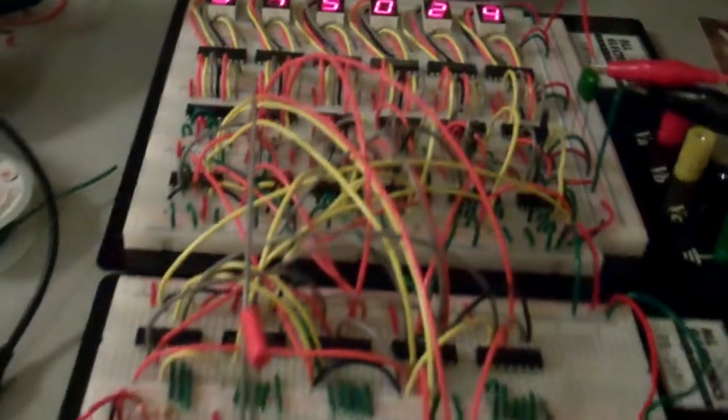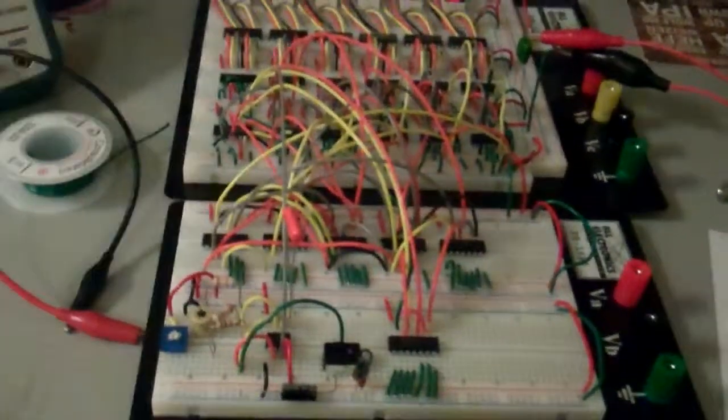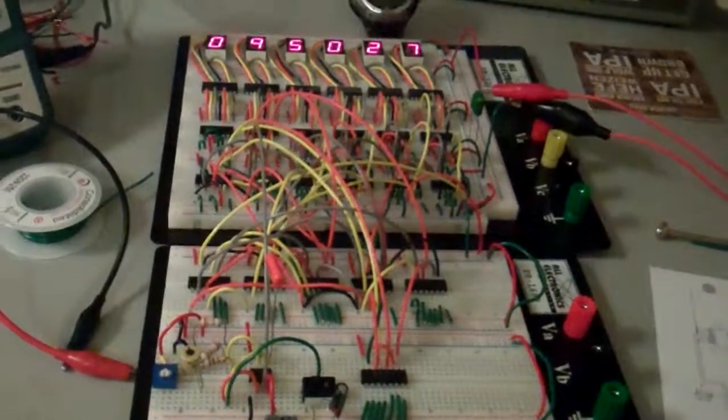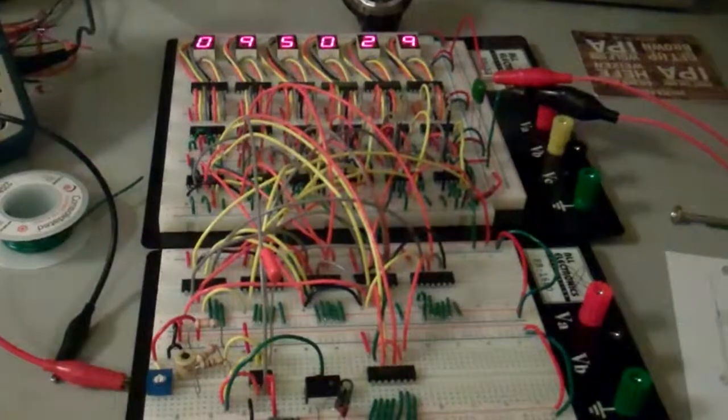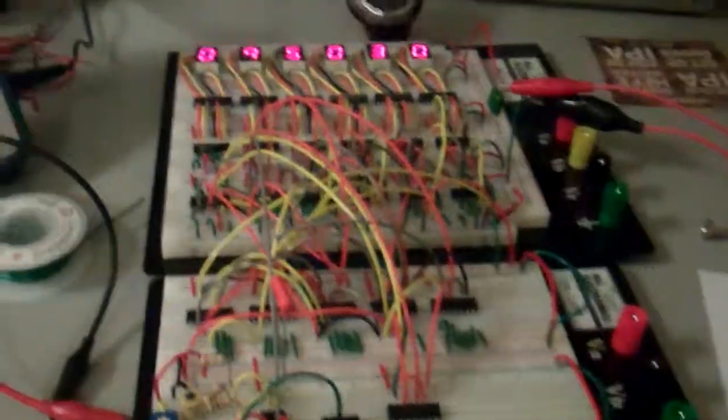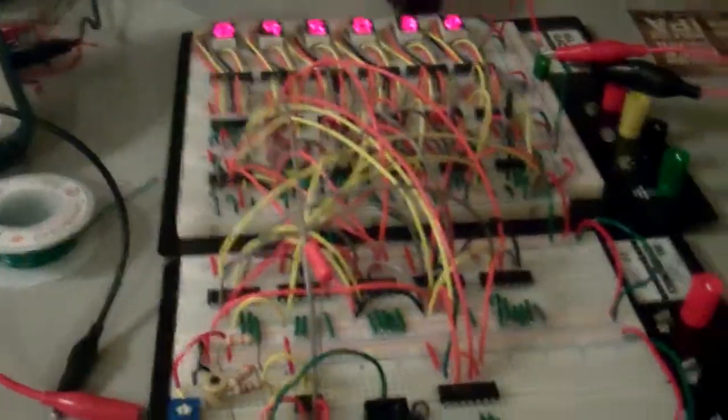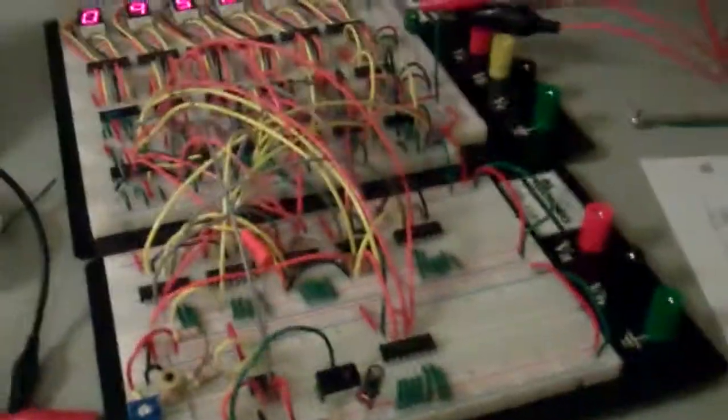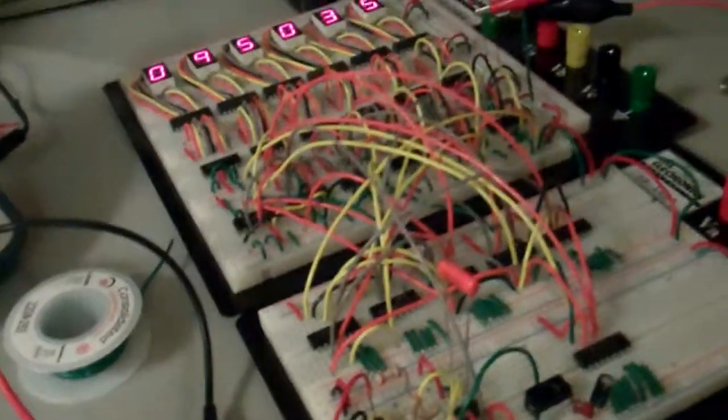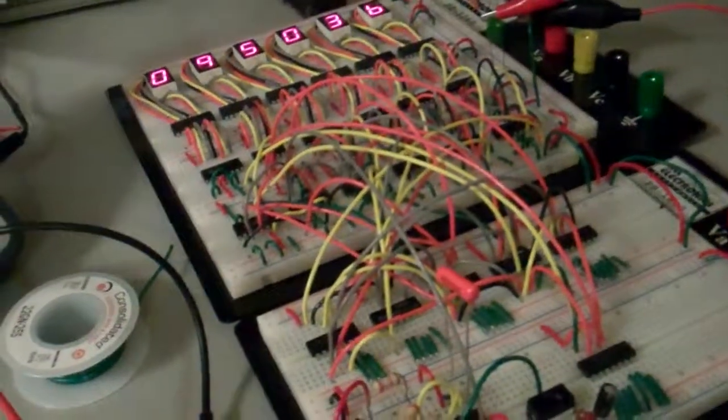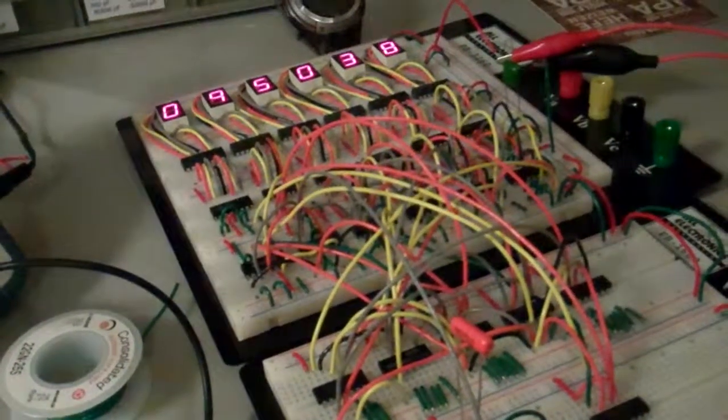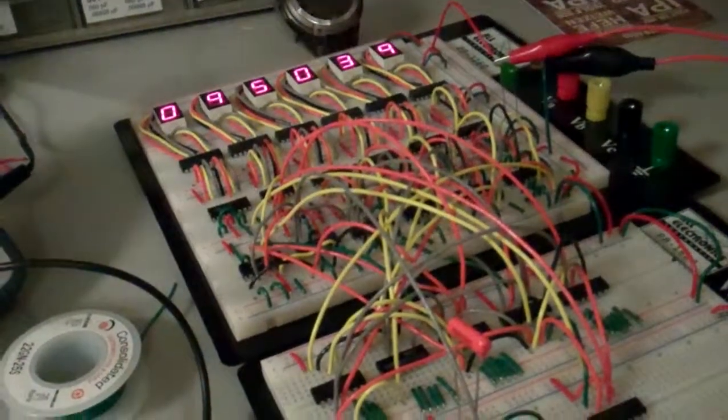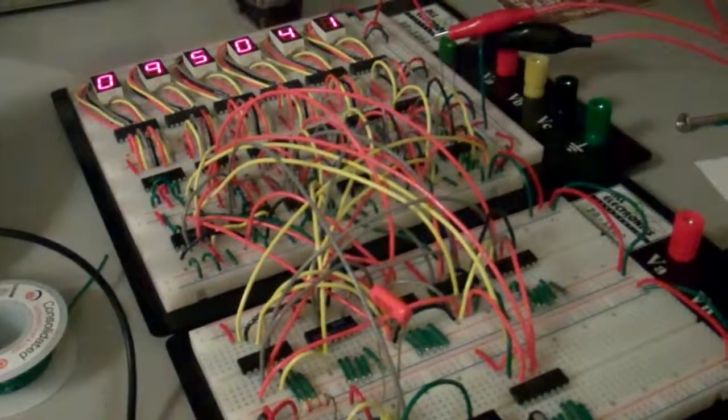It's based generally off of a circuit from Digital Fundamentals by Thomas L. Floyd. In the book, in Chapter 8, they have a circuit that's very similar to this.